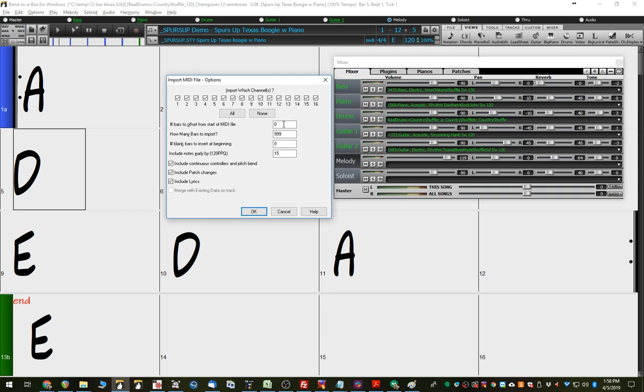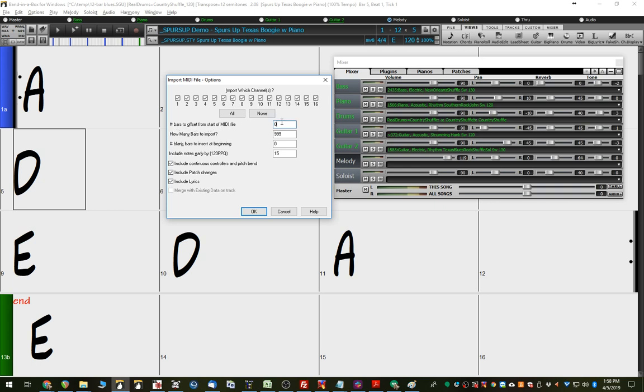Number of bars to offset from the start of the MIDI file. Now, that MIDI file has two blank bars at the beginning, but Band-in-a-Box Song also has two blank bars at the beginning. So, we could say zero bars to offset in the MIDI file, so we're leaving those two bars blank, and then we're also not inserting any blank bars at the beginning.